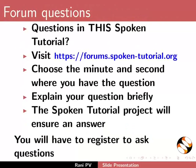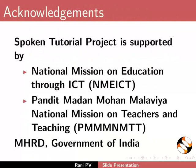Please post your timed queries in this forum. Spoken Tutorial project is funded by MHRD Government of India. This is Rani from IIT Bombay. Thank you for joining us.